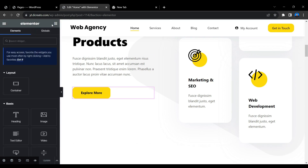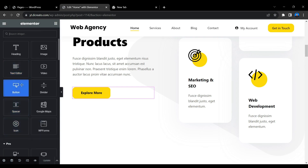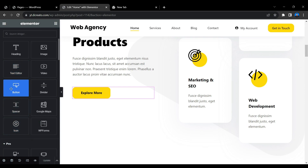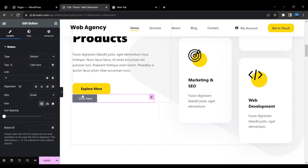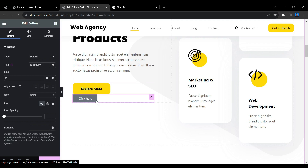Click the six-dot (grid) icon to open the elements panel, then scroll down to find the Button element. Drag and drop the button onto the page. The button appearance may vary depending on the theme you're using — for example, if you're using the Astra theme it may look different.